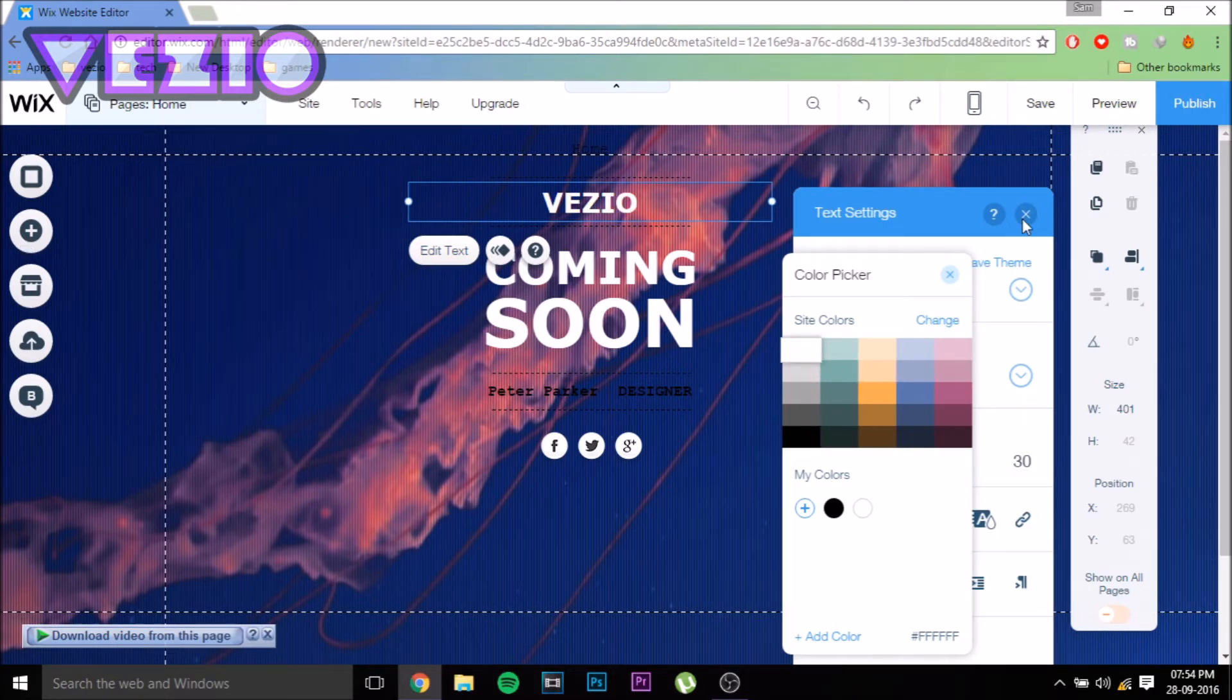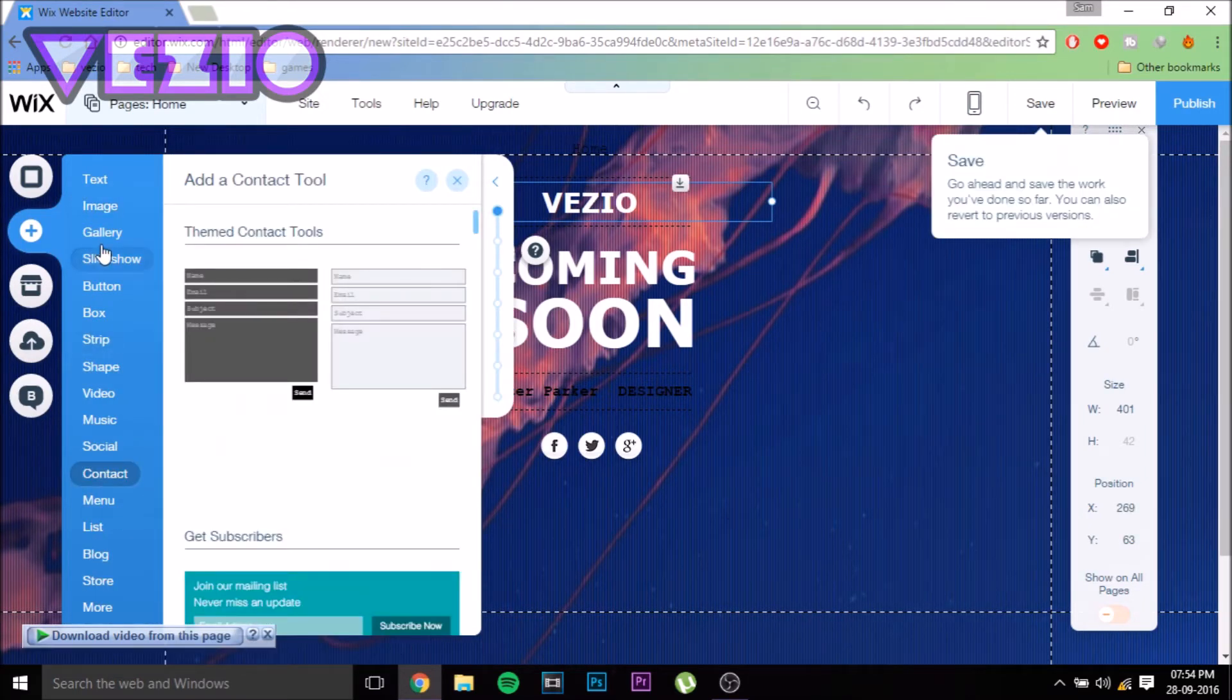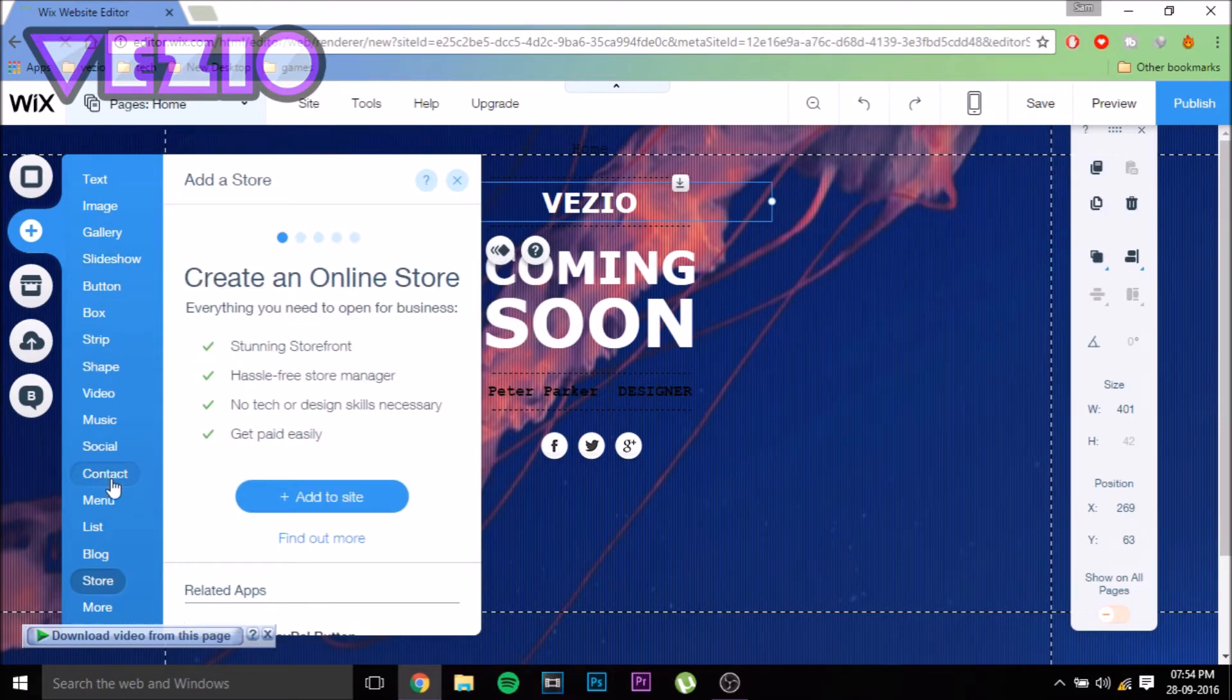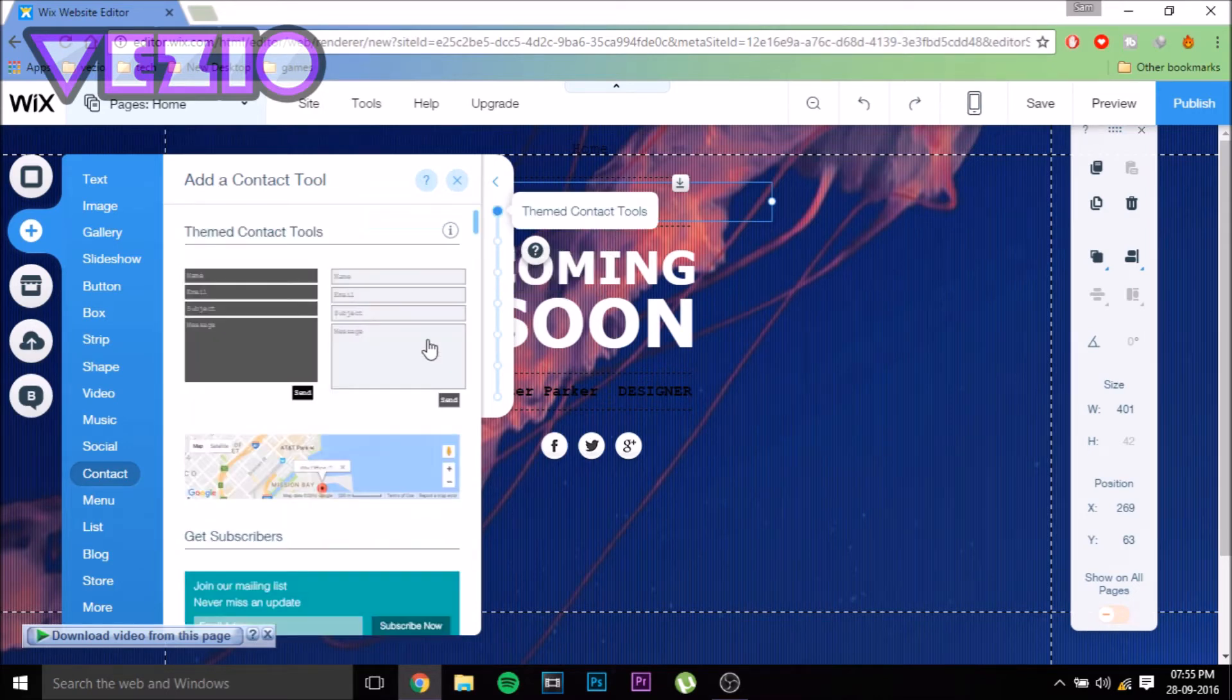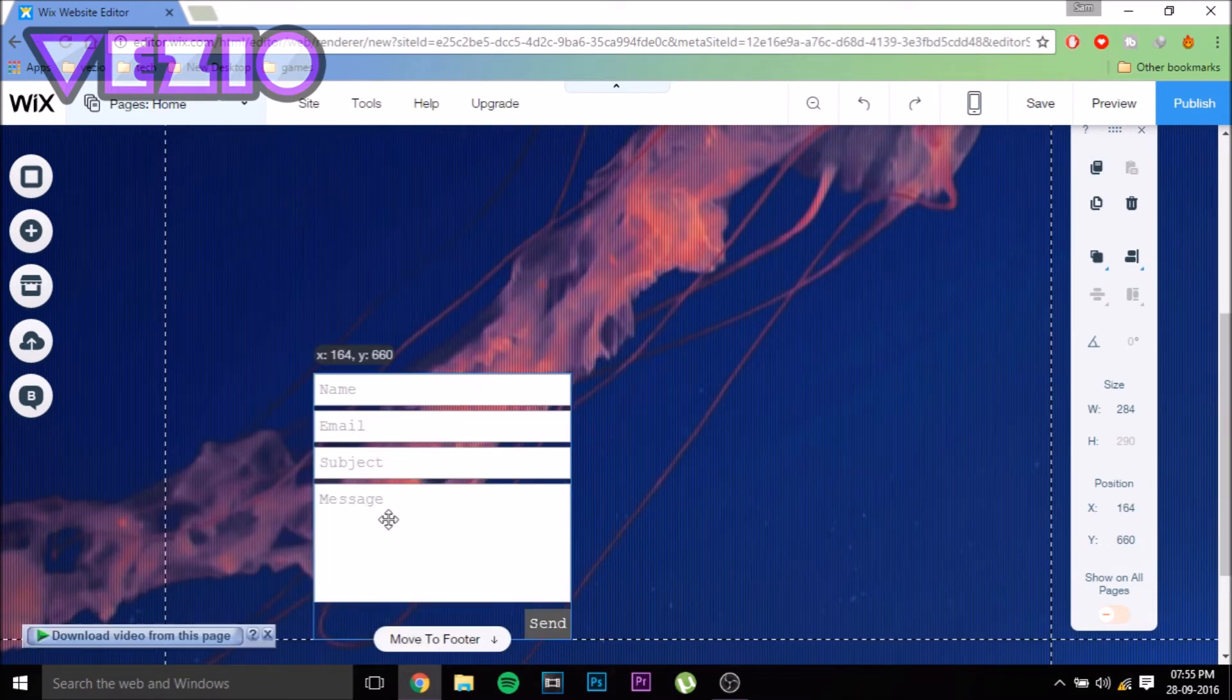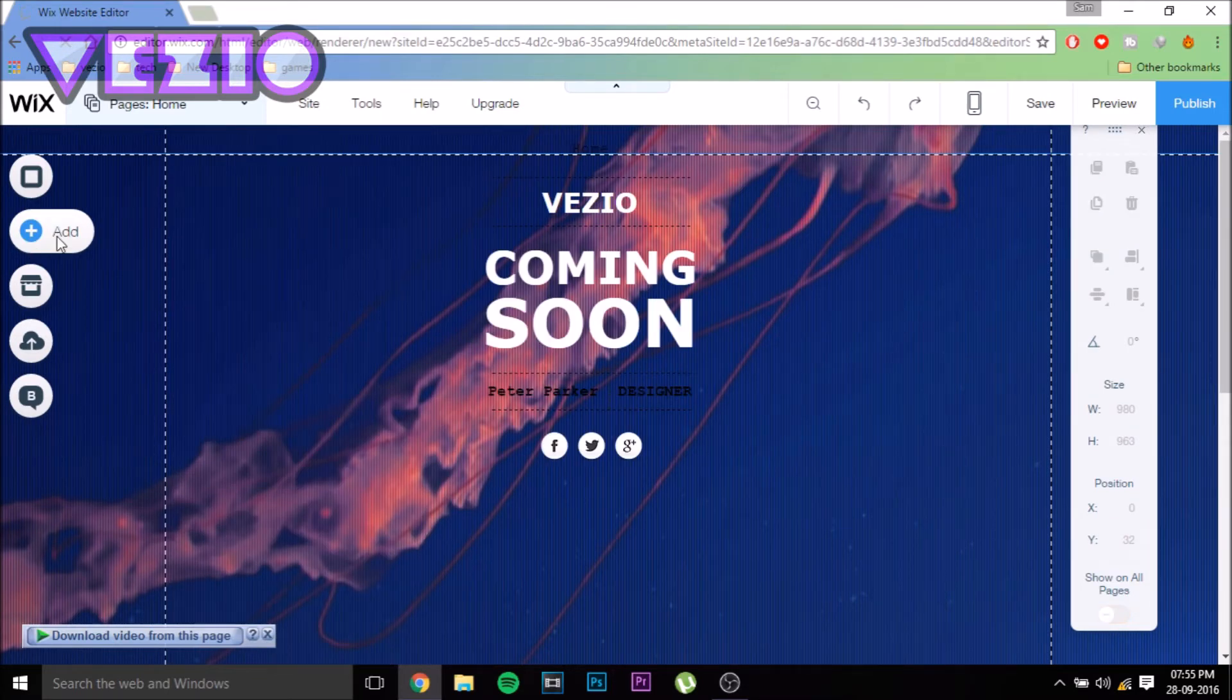Now let me show you how to add something. You can add a bunch of things to your website like a gallery, slideshow, button, box, store, etc. First, let me add a contact. Click on the thing you want to add, and then you can choose from the templates. You can even add a map. I'm just going to add a contact box right here. You can even adjust the size of everything you add.